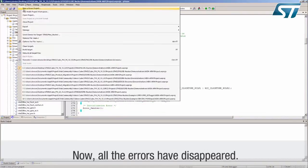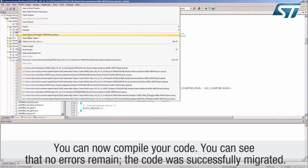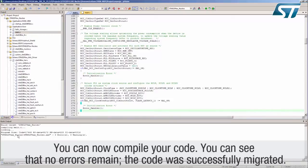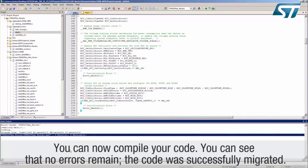Now all the errors have disappeared. You can now compile your code. You can see that no errors remain. The code was successfully migrated.